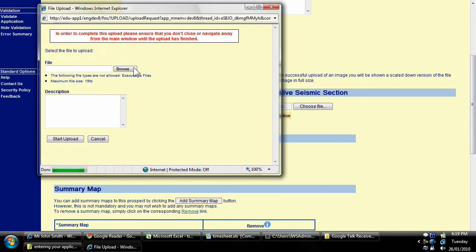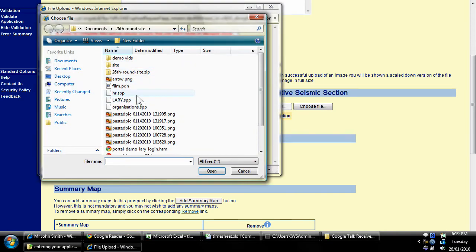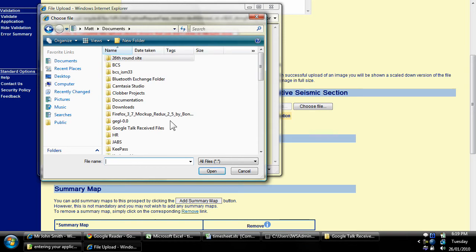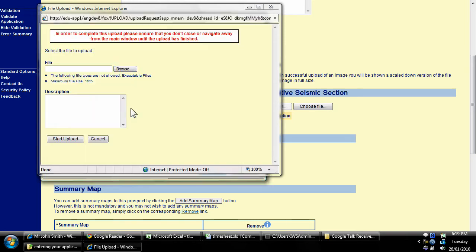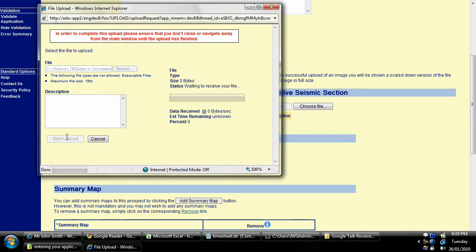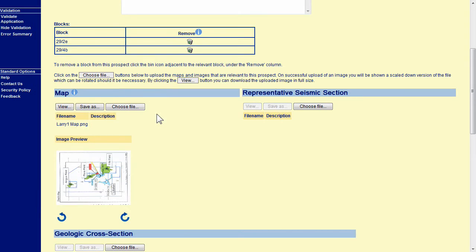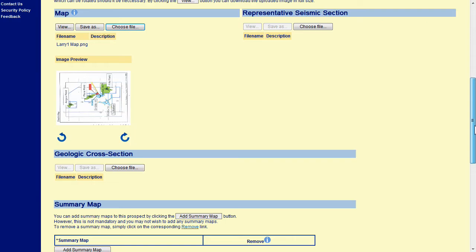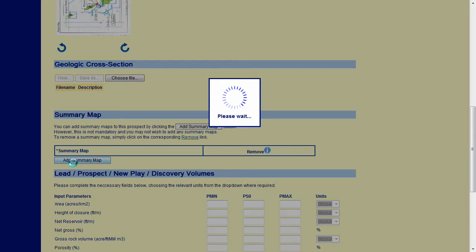You can upload your map, seismic section and cross section images slash diagrams by clicking on Choose File. Optional summary map sheets can also be added and the image uploaded in the same way.